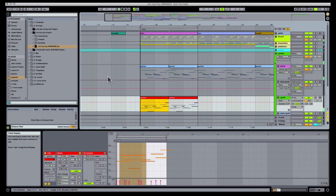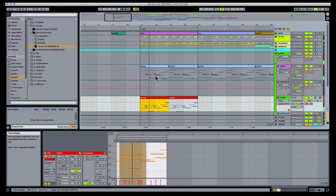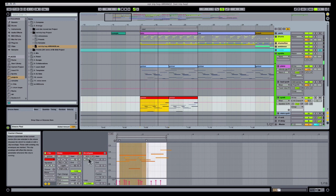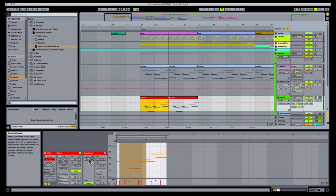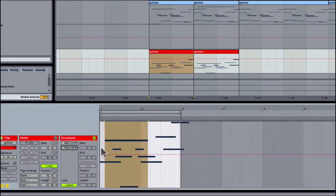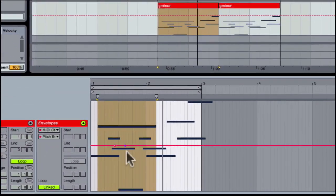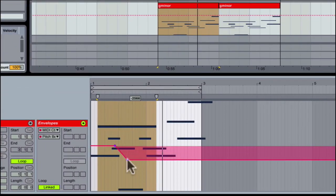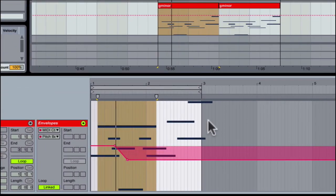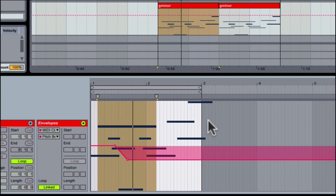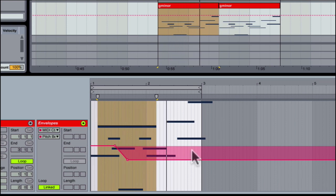Not all DAWs have this problem, but every Live user has had this problem before, where you pitch bend MIDI at one point in the track, and then everything sounds out of tune for a while. And you're like, this is not what it's supposed to sound like.